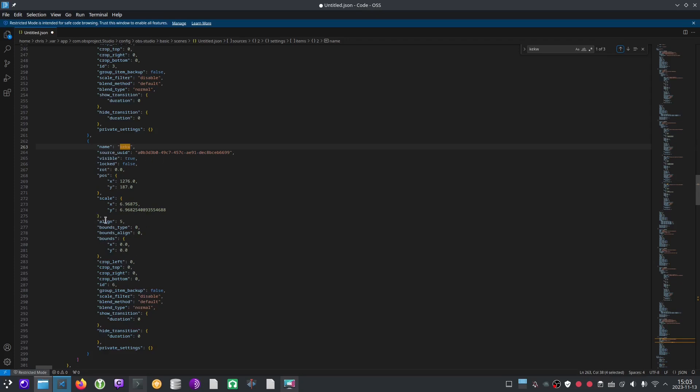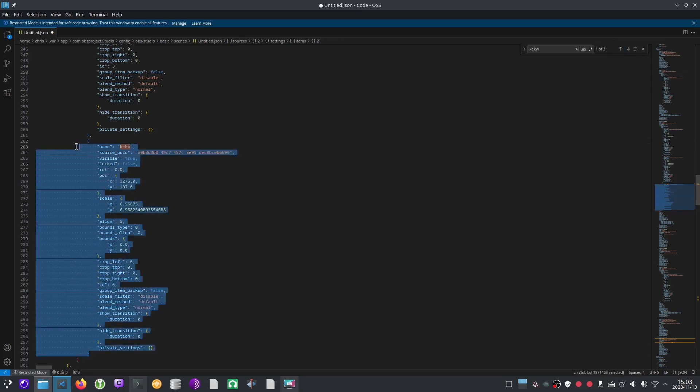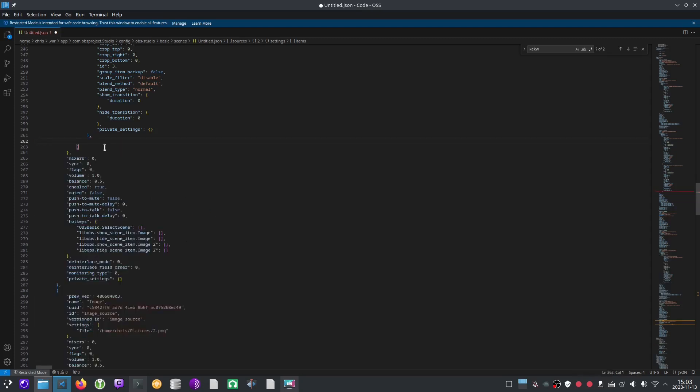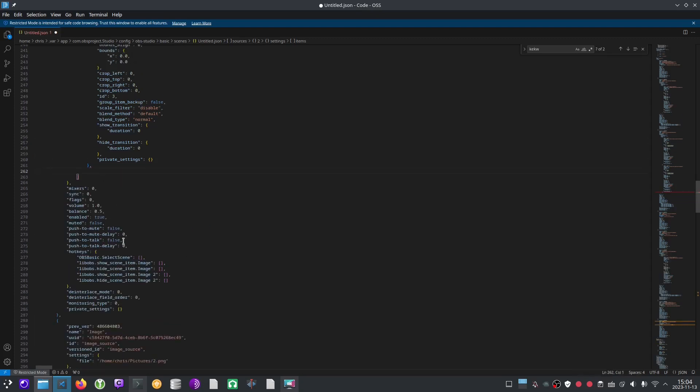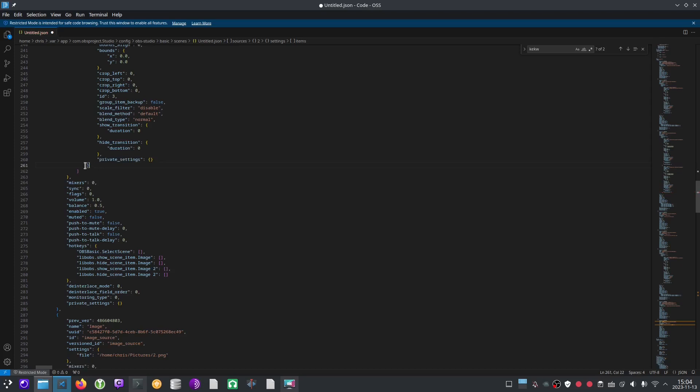It's got alignment. It's got crop specifications. And this is a whole object here, starting with a left curly bracket and ending with a right curly bracket. And we need to select all of that, all the text within the bracket, including the bracket and delete it. And then again, there's a trailing comma now. So we need to delete that as well. And it's valid JSON again.